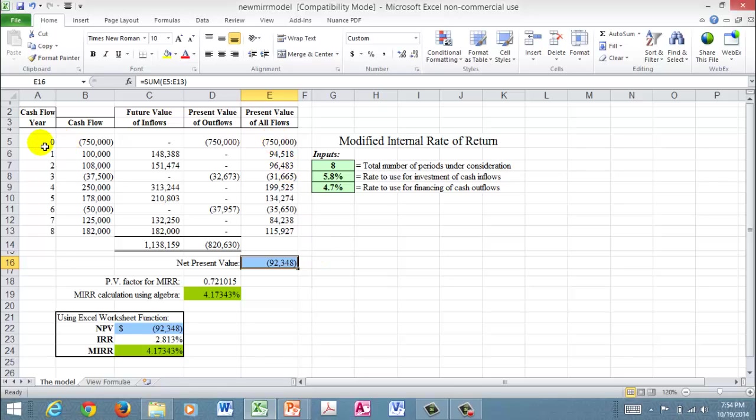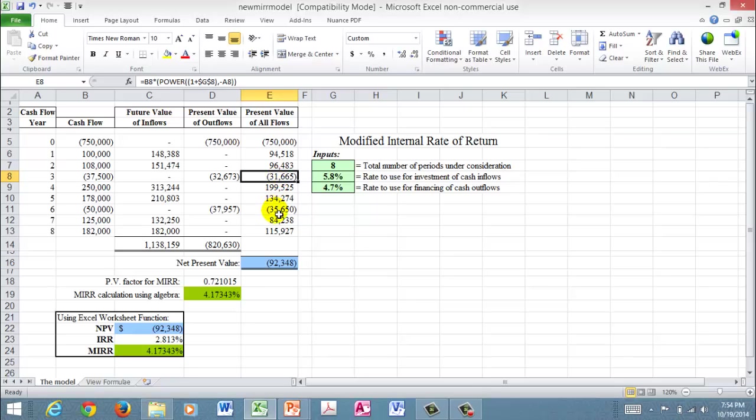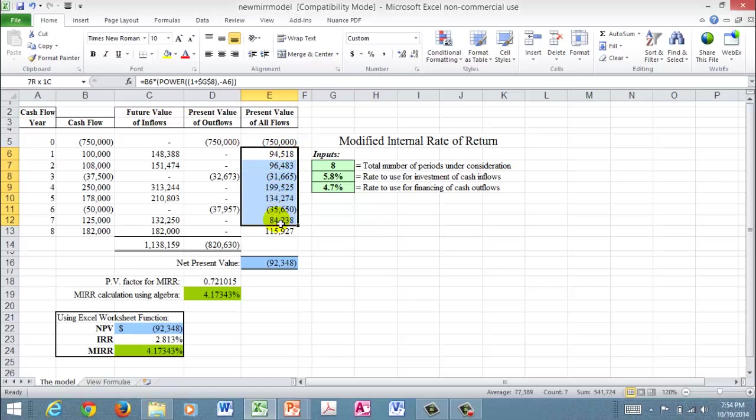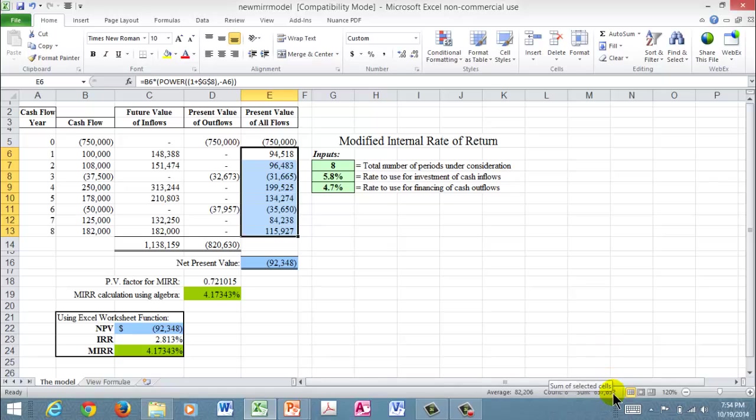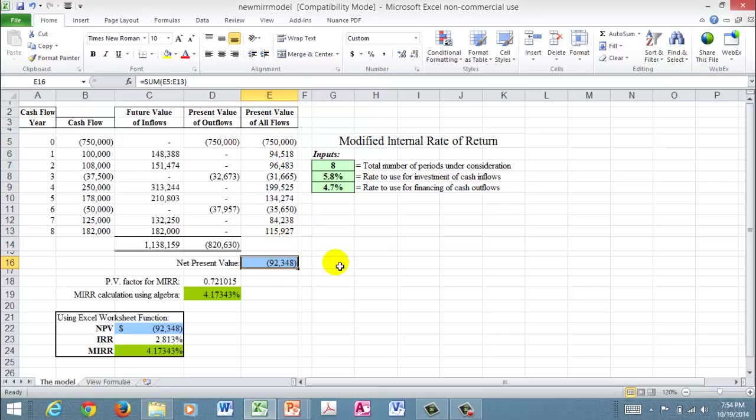And so the net present value, by definition, is saying I will net against my outflow in year zero. And remember, year zero is now. It's today. It's when you do the project. And then all these future cash flows, some are positive, a couple are negative. And then you will net those numbers. You can see what the sum is. It's 657,652 against the outflow of 750,000. And then you have a net negative number, a negative net present value.